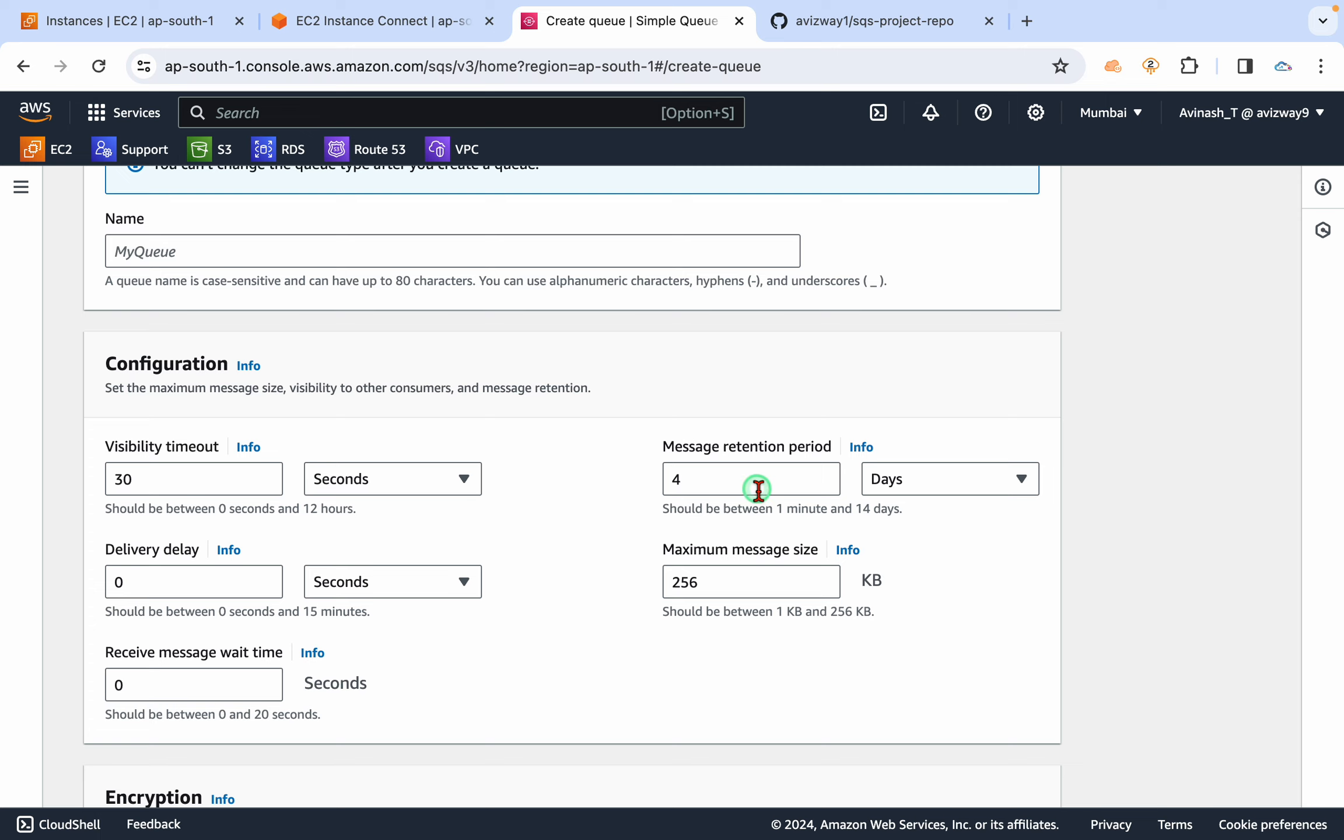The retention period for these messages is four days. Minimum is one minute and maximum is 14 days, and the default is four days. So how many days the message will be kept in the queue so that the consumer can pick that.